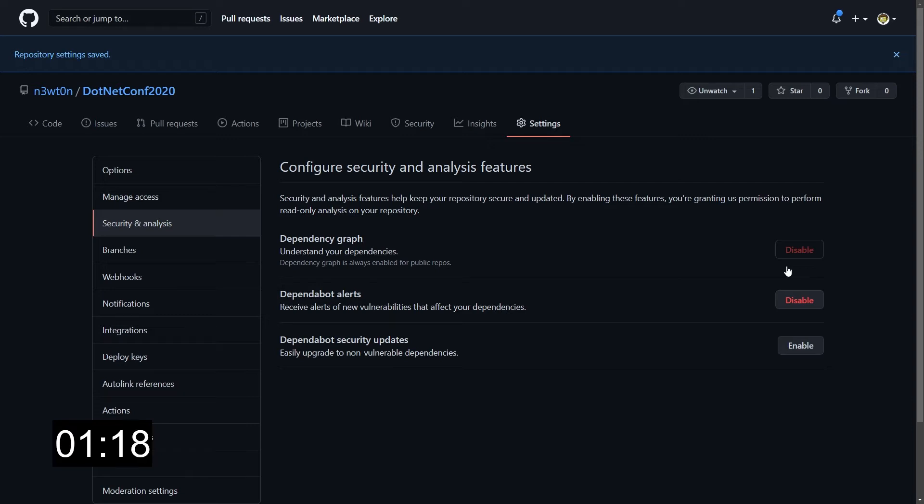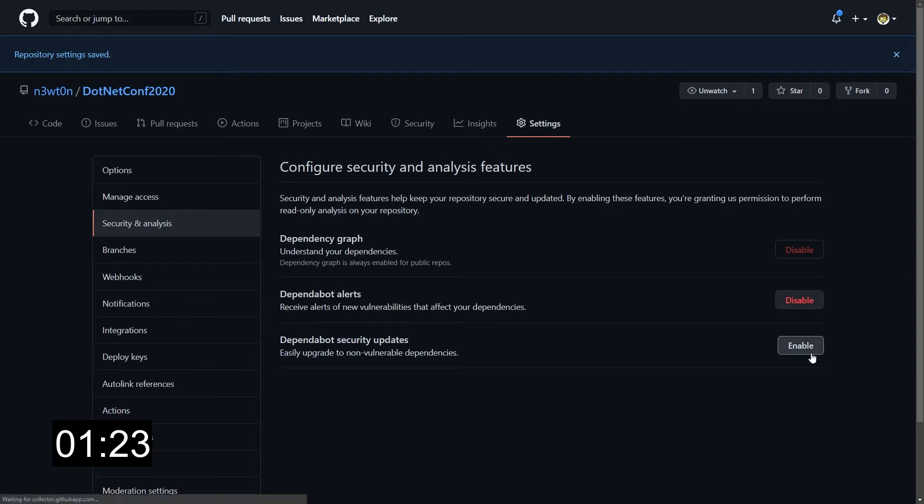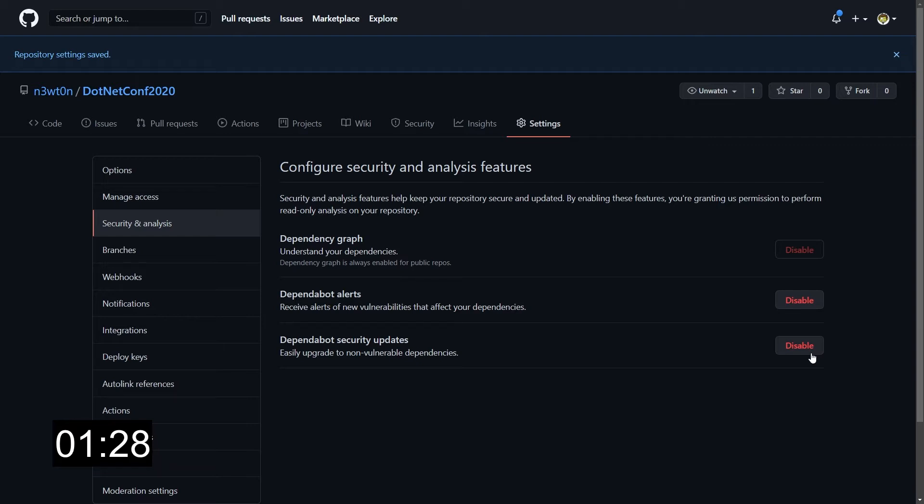In fact, we can enable the Dependabot security updates. When we enable this, clicking on enable, we allow Dependabot to automatically create pull requests for all the vulnerable dependencies we have to non-vulnerable versions.